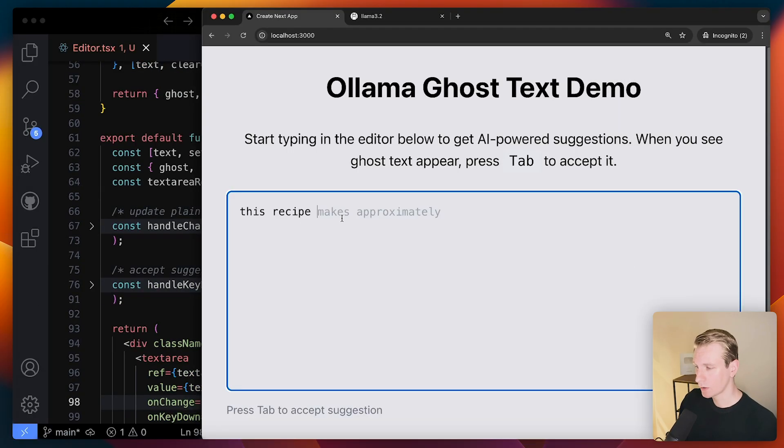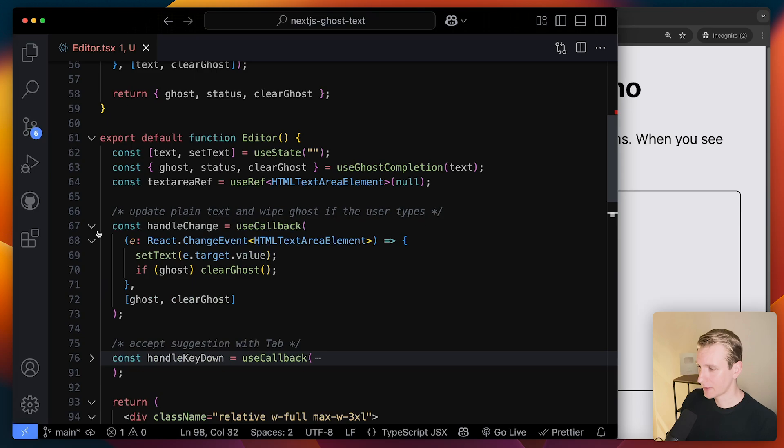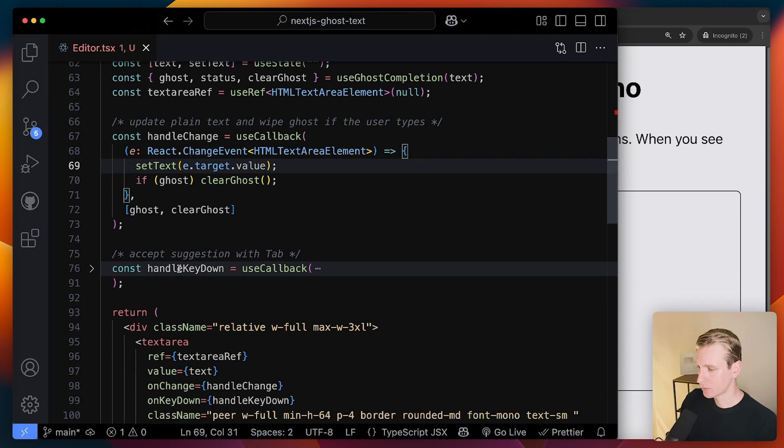Now, we want to have this ghost text appear when I type something, right? So we have handleChange.